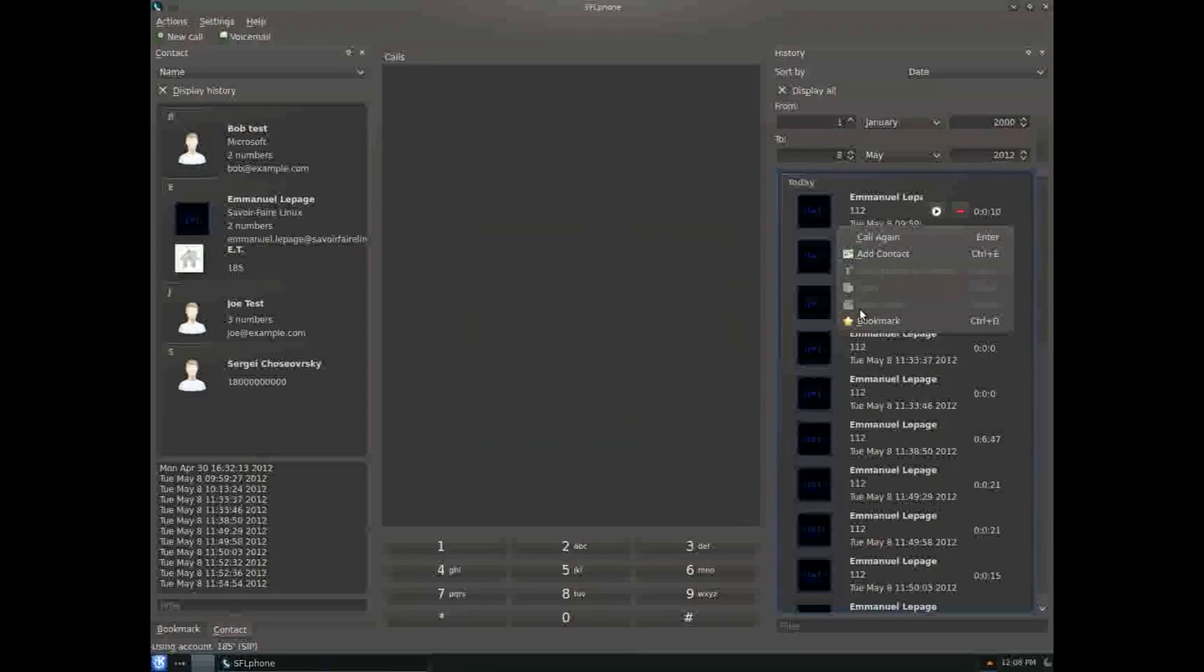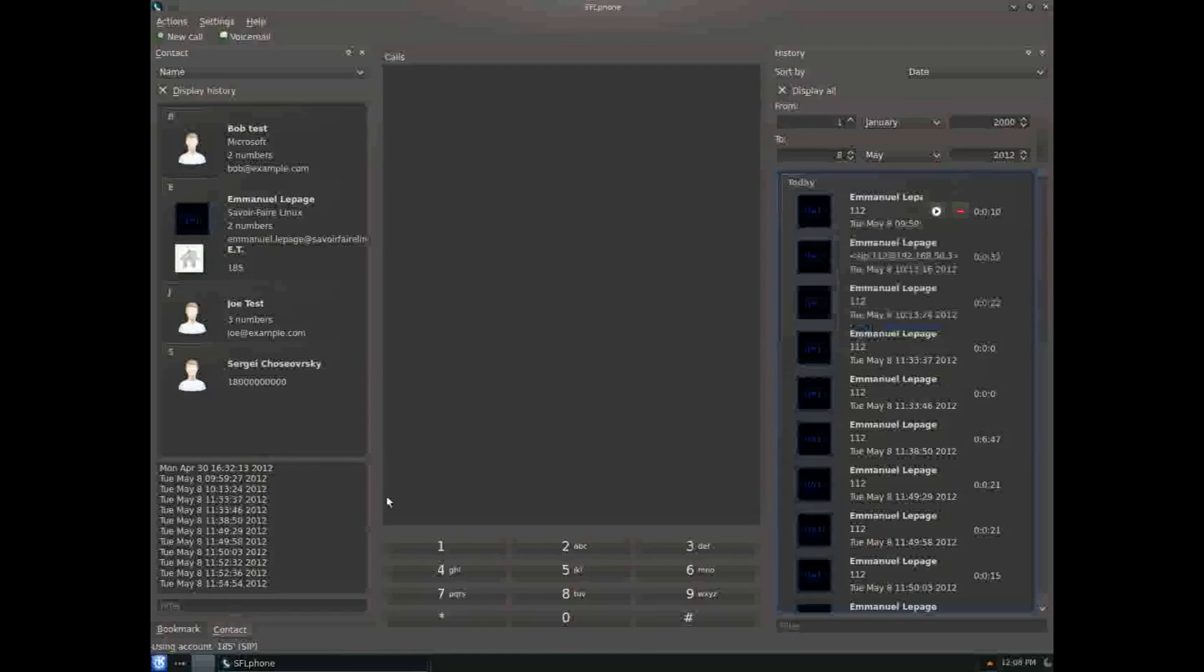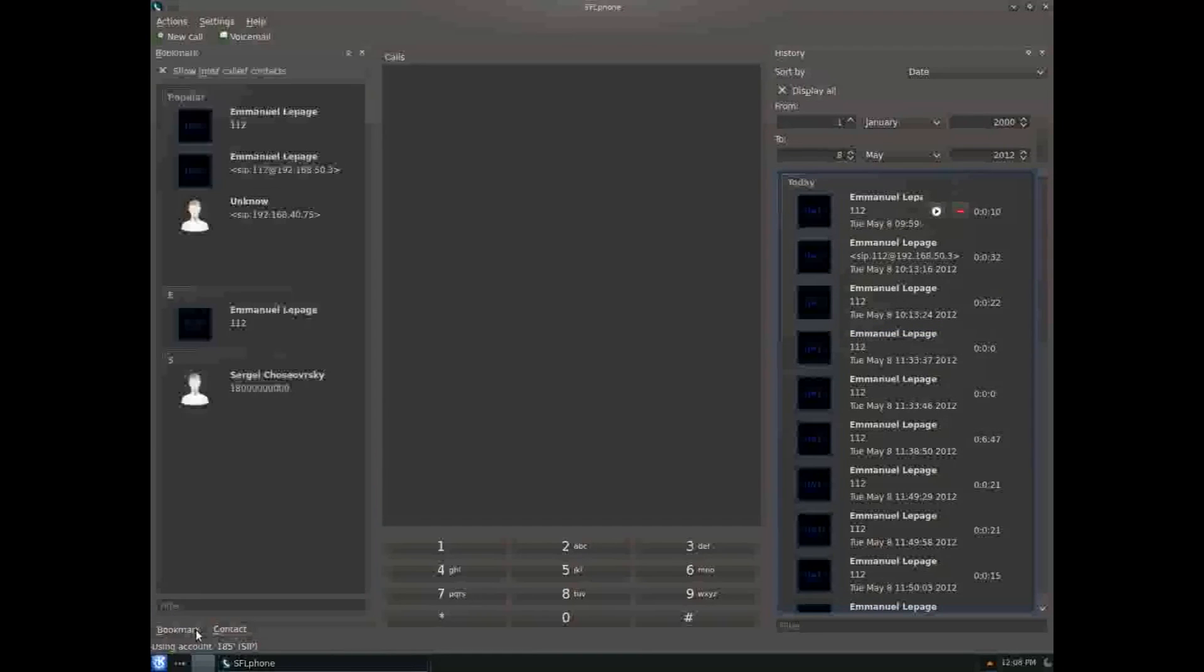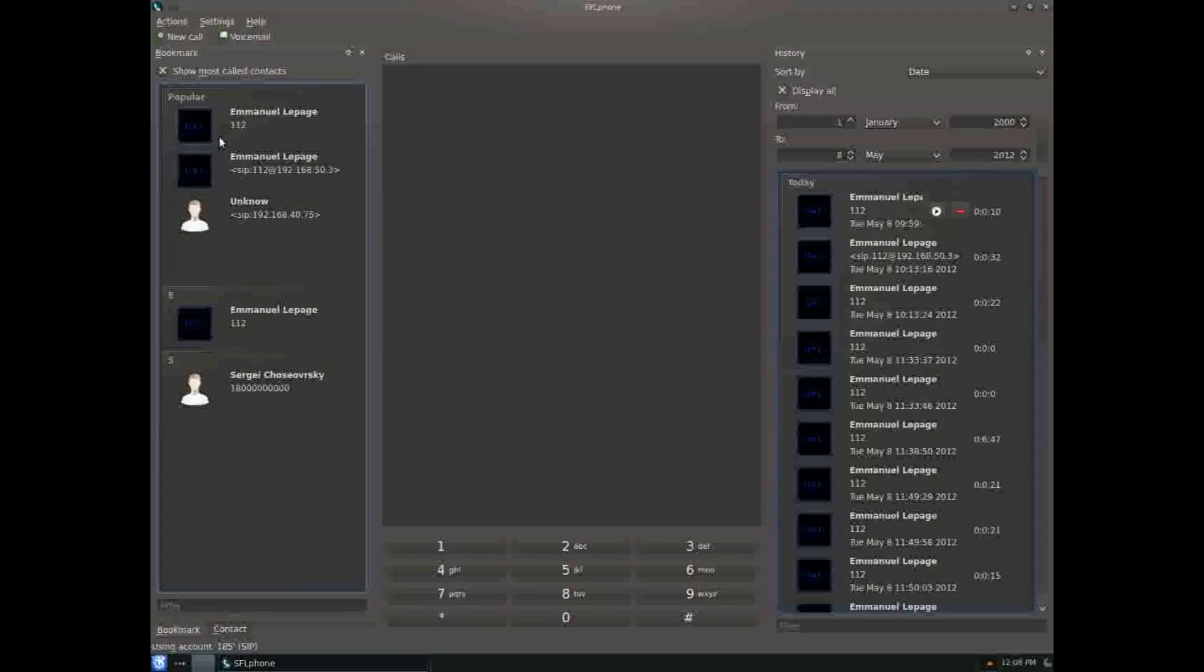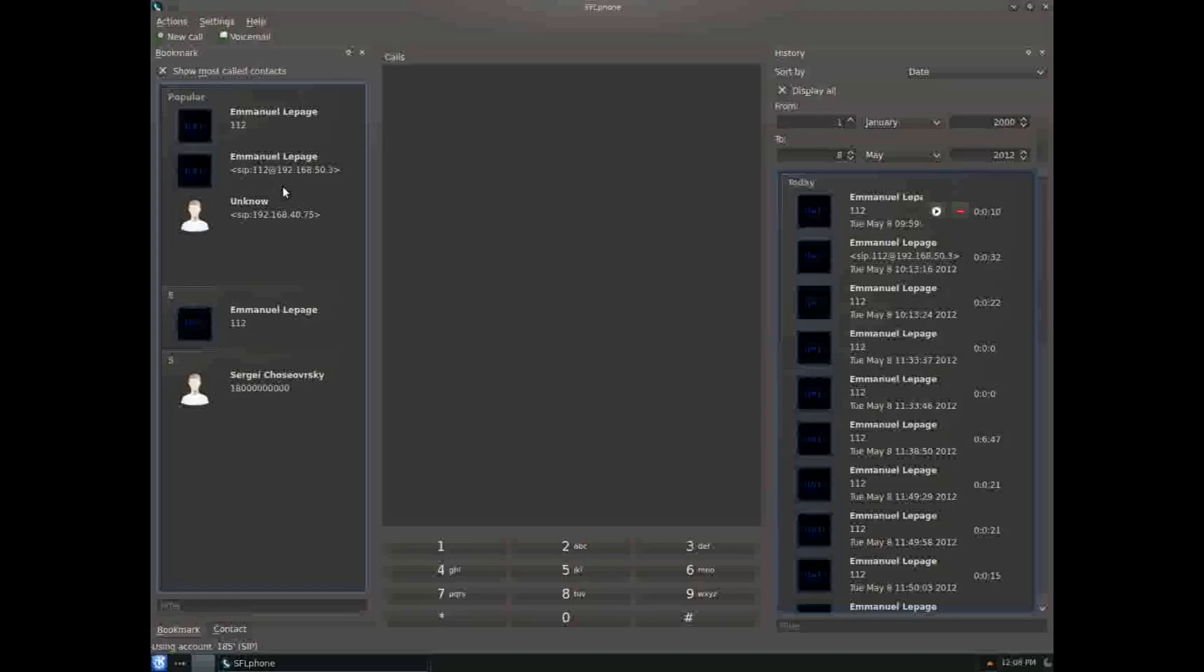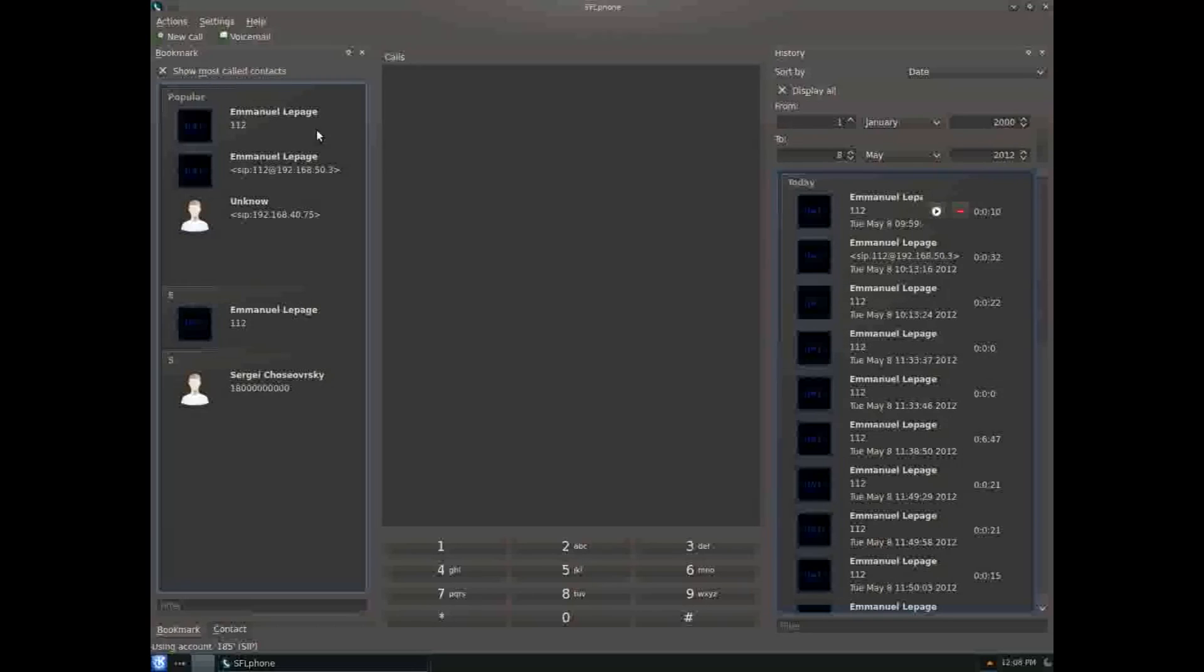You can bookmark contacts, which adds them here. The bookmarks show the five most popular contacts - numbers you call the most - and contacts you've bookmarked previously.